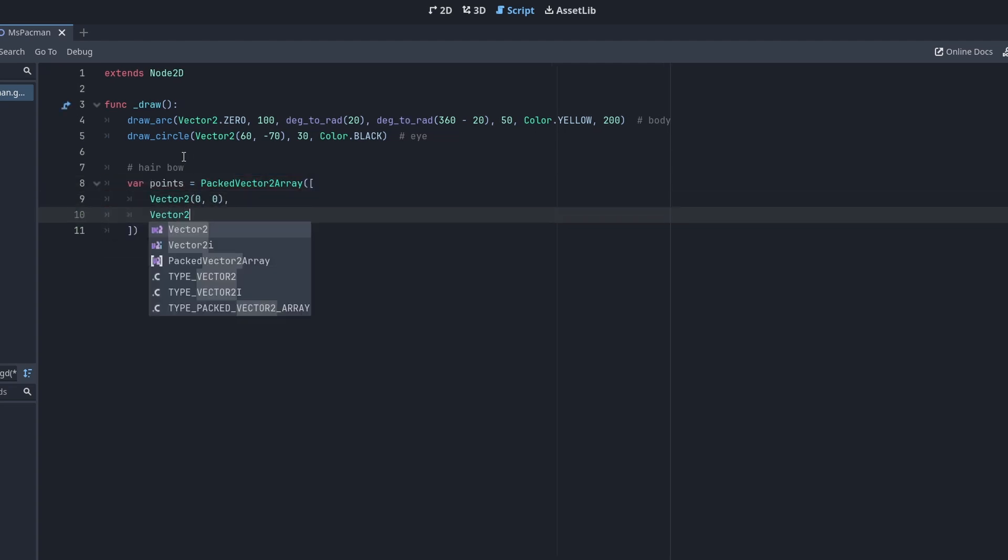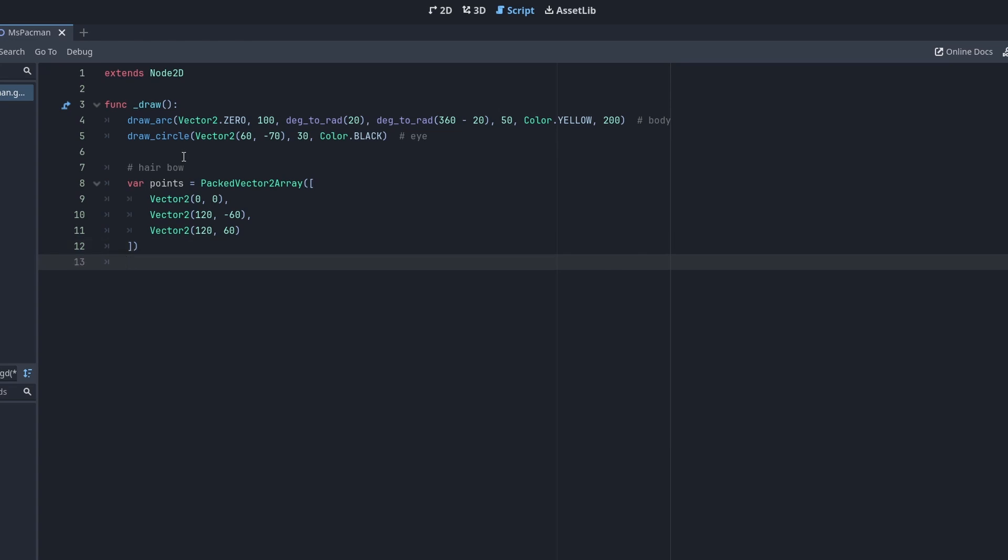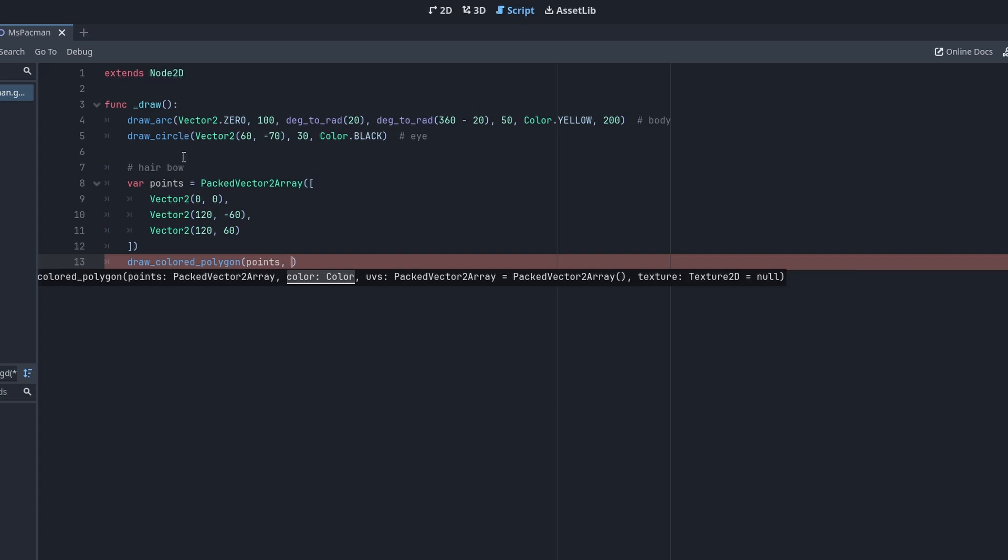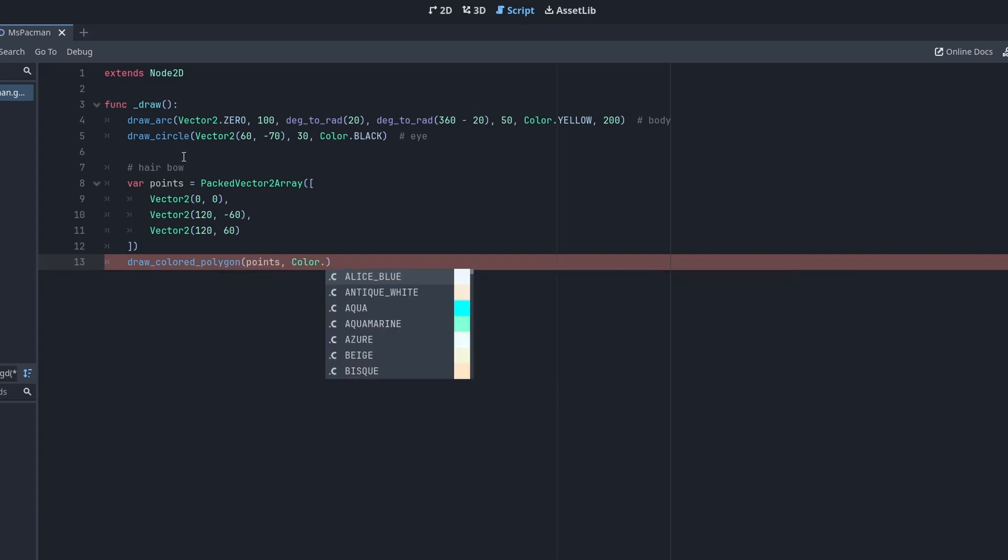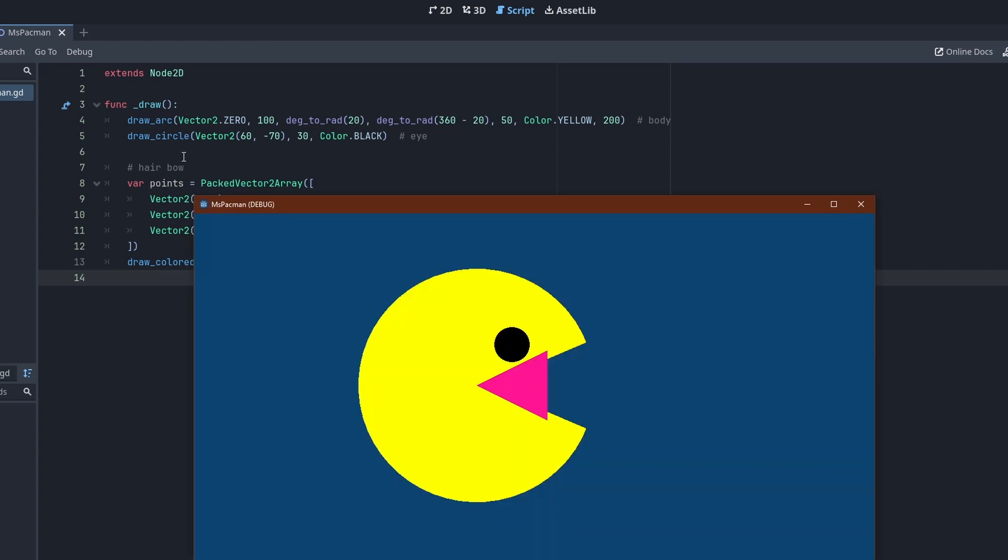So let's define our triangle vertices. Since we have only one color for the whole thing, we can use drawColoredPolygon. The more general drawPolygon function would allow one color per point. As you see, the triangle now sits right at the center of the body.